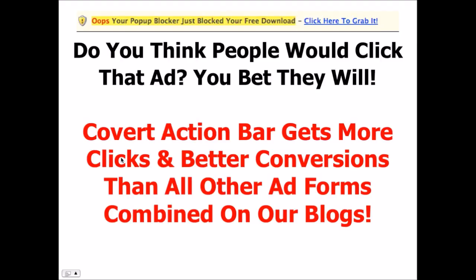So here's a close-up of the ad we were just looking at again: 'Oops, your pop-up blocker just blocked your free download. Click here to grab it.' It's just an example of one of the many things you can do out there. But do you think people will click that? You bet they will. And in fact, we've been testing this for a while while building this plugin, and Covert Action Bar gets more clicks and better conversions than all other ad forms combined on our blogs.